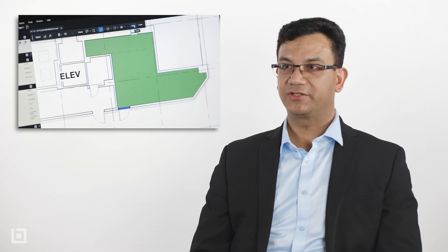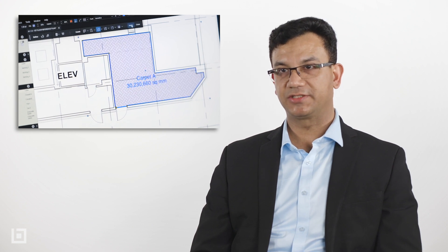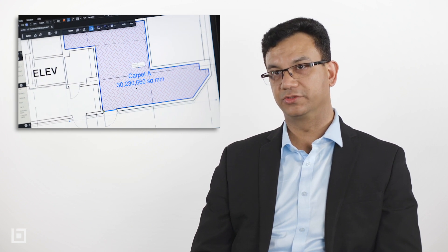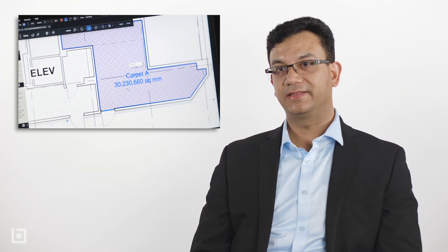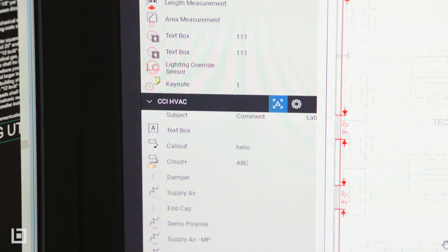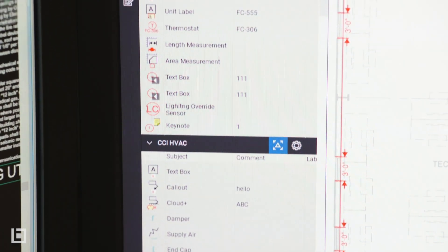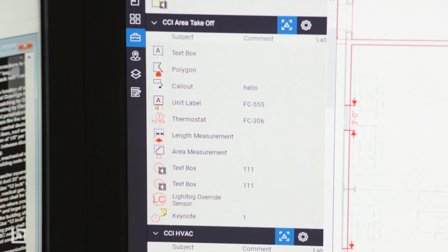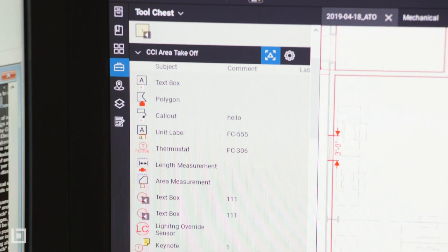For example, if I create certain specialized markup and takeoff tools, I can then have them sitting in my own custom toolset, and then I can distribute the toolset within my own team.